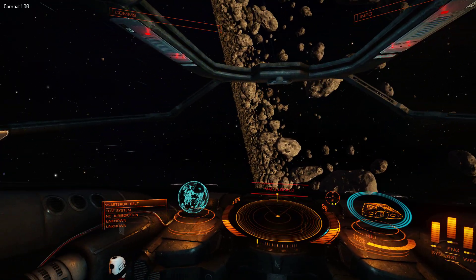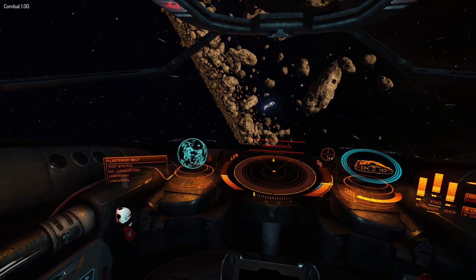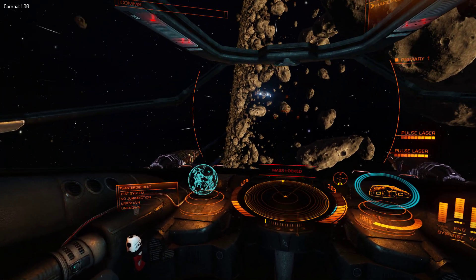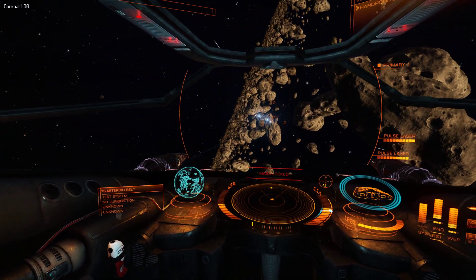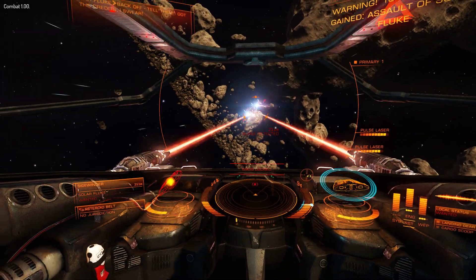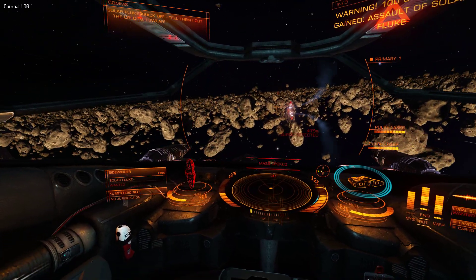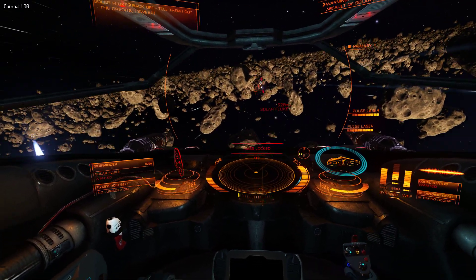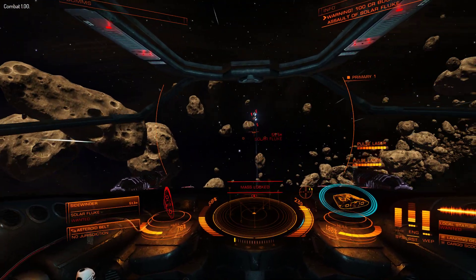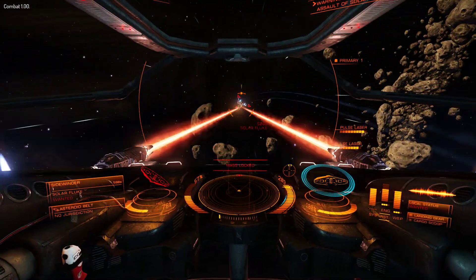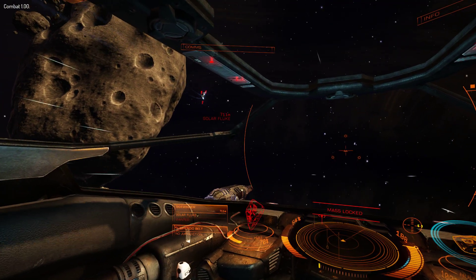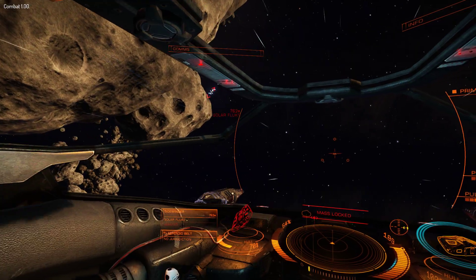So in this mission here we need to blow this guy up, so let's go and do it. Weapons out. Combat engines — power to weapons and engines. Target. Boost. You can see there I nearly hit that asteroid and I missed it by just basically using a bit of lateral thrust.